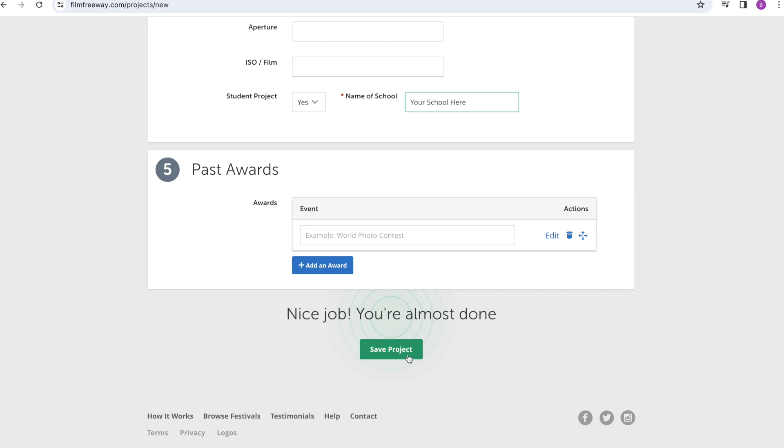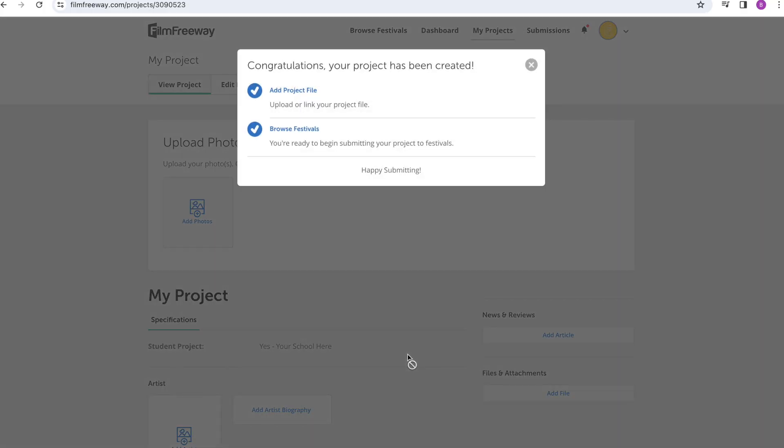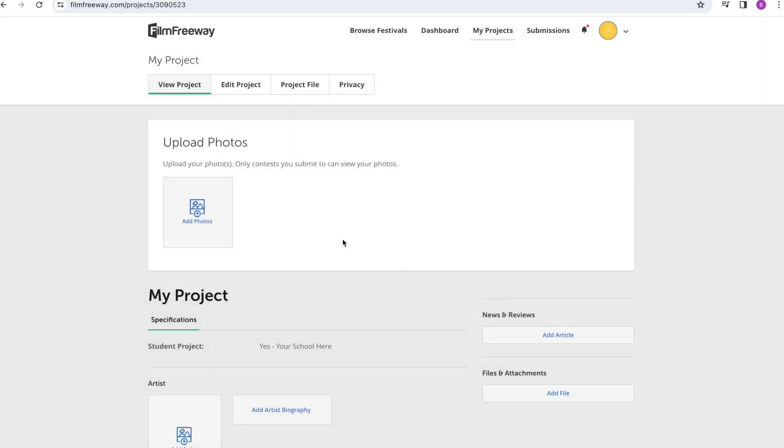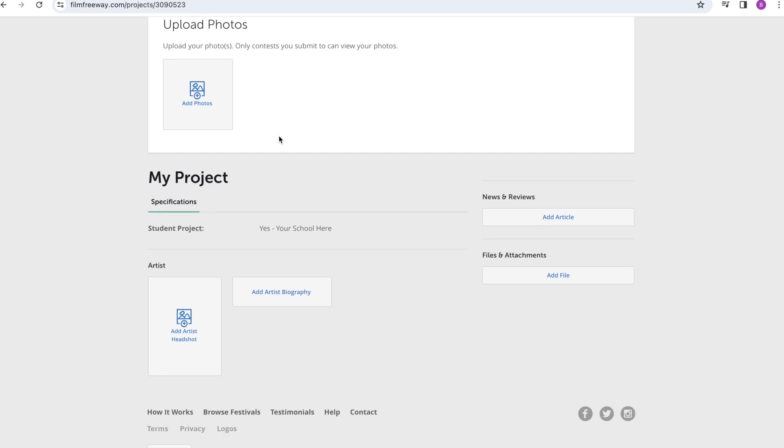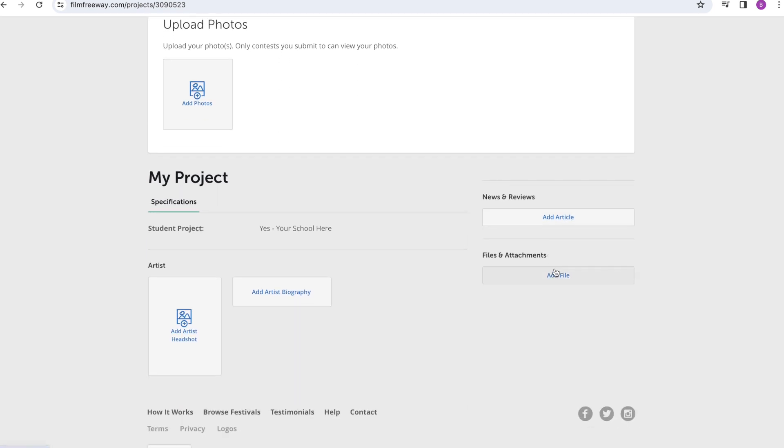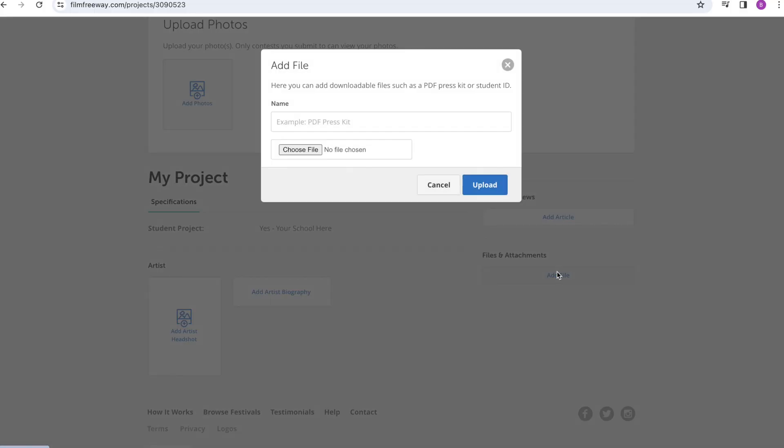Finally, click Save Project and a page will open up where you can upload your project file. Now, if your project includes images or video footage of any kids under 18, remember to submit the signed parental permission forms available on the contest website on this same page under files and attachments.